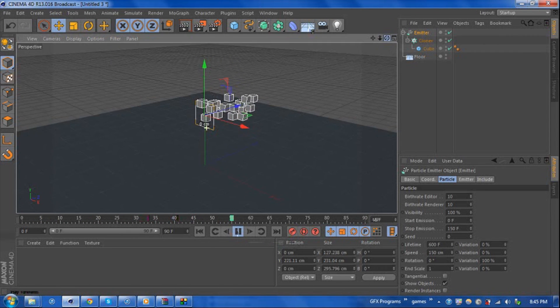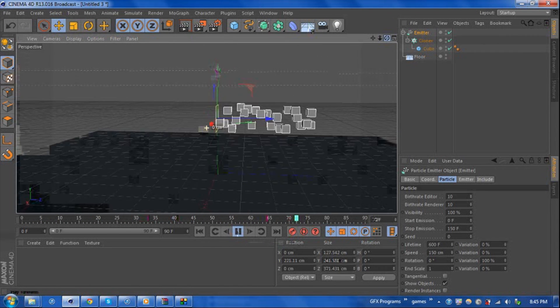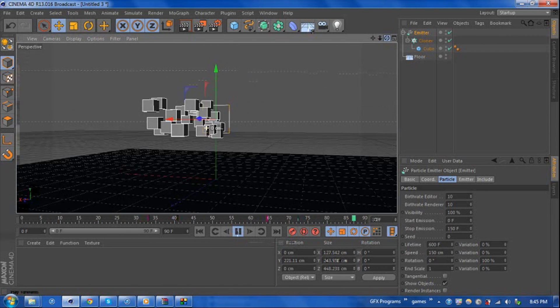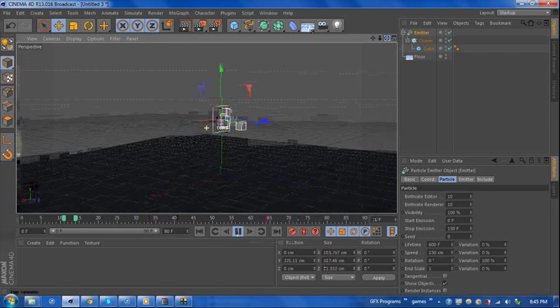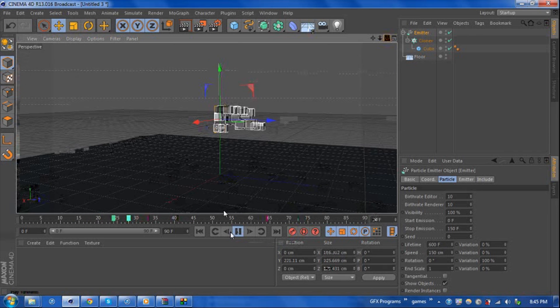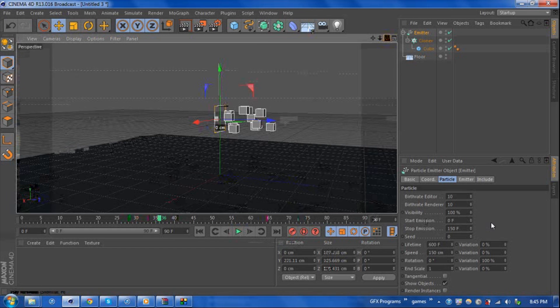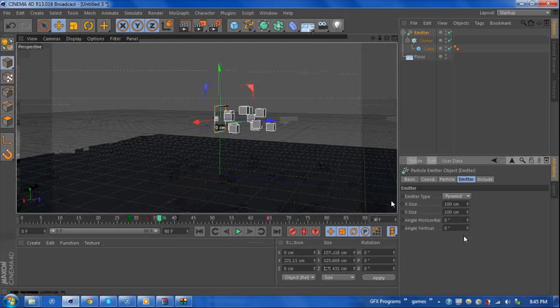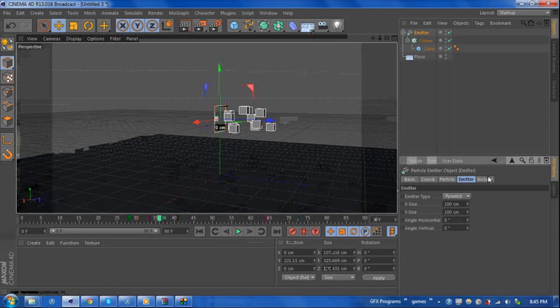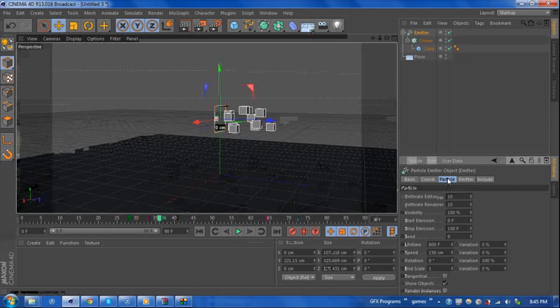Of course you have other settings like how long it lasts, the speed, the variation. If we go to the actual emitter tag you have the size and what kind of shape you want and just some other things, but we're not going to worry about that this time.